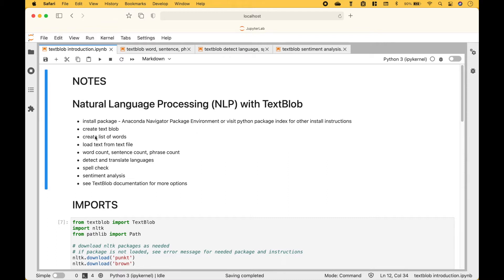We will go over how to create a text blob, create a list of words from the text blob, load text from a text file, and then create a text blob. Then we will go over how to count words, sentences, and phrases in your text blobs.